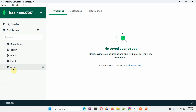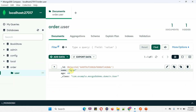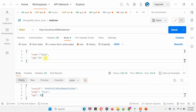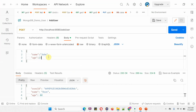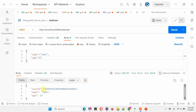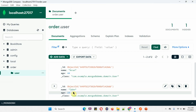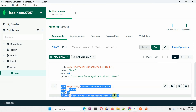Clicking refresh in Mongo Database — our 'order' database is now created, the user collection is created inside it, and the user collection has one document which is arun's details. We will create one more user. Name is john, age is 23. Clicking Send — one more user is created. Clicking refresh again, and we can see the details of john are now in the database.